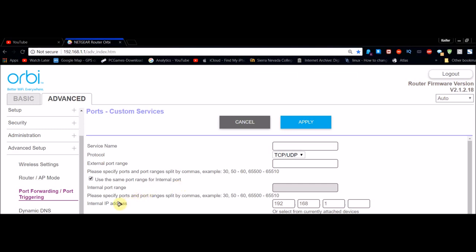What you're going to want to do now is go down here and type in the internal IP address of the device you're currently port forwarding for.